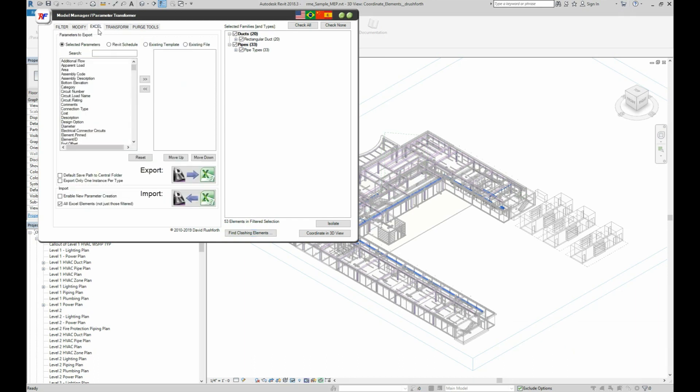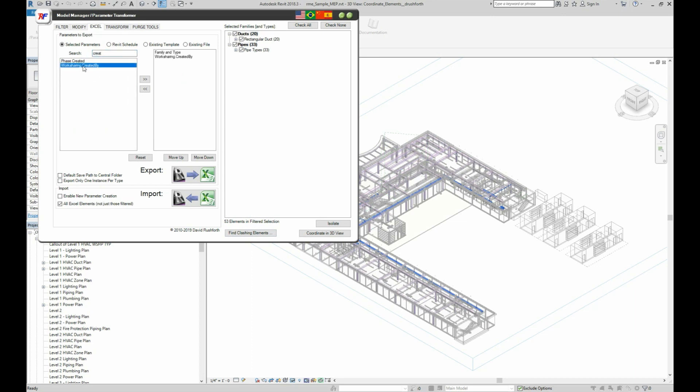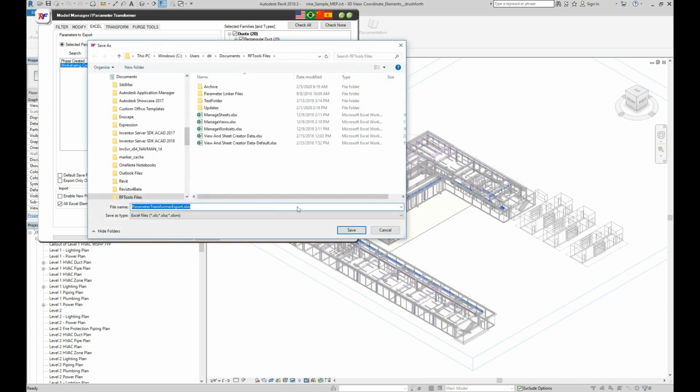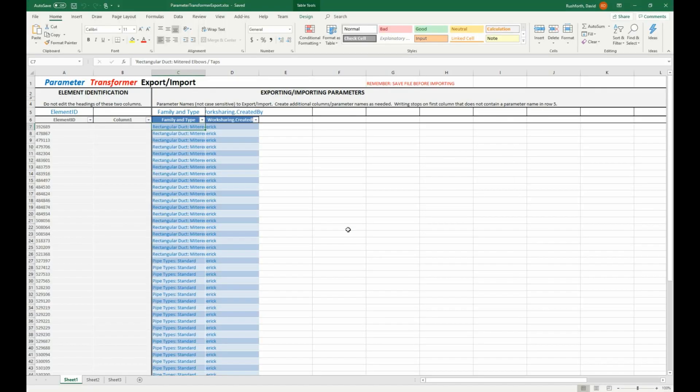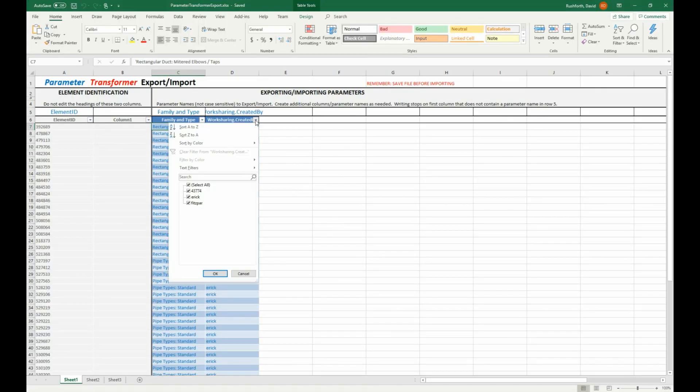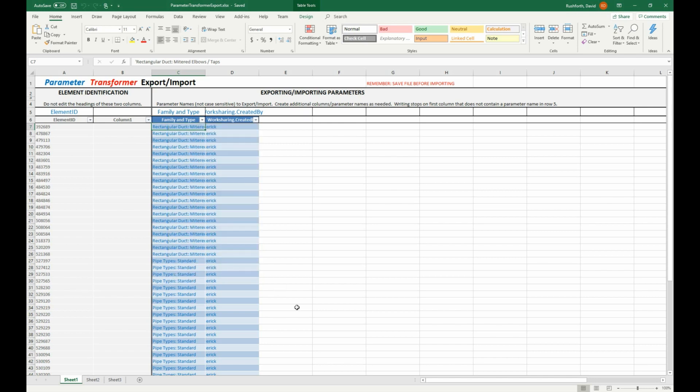Just for fun, let's export the user names of those users who created these clashing elements. In the Excel tab, I'll select the family type and the created by properties and export the data to Excel. It looks like most of these clashes were created by Eric and Fitzpar, whoever those Autodesk employees are. Now, someone can let them know to check their work.